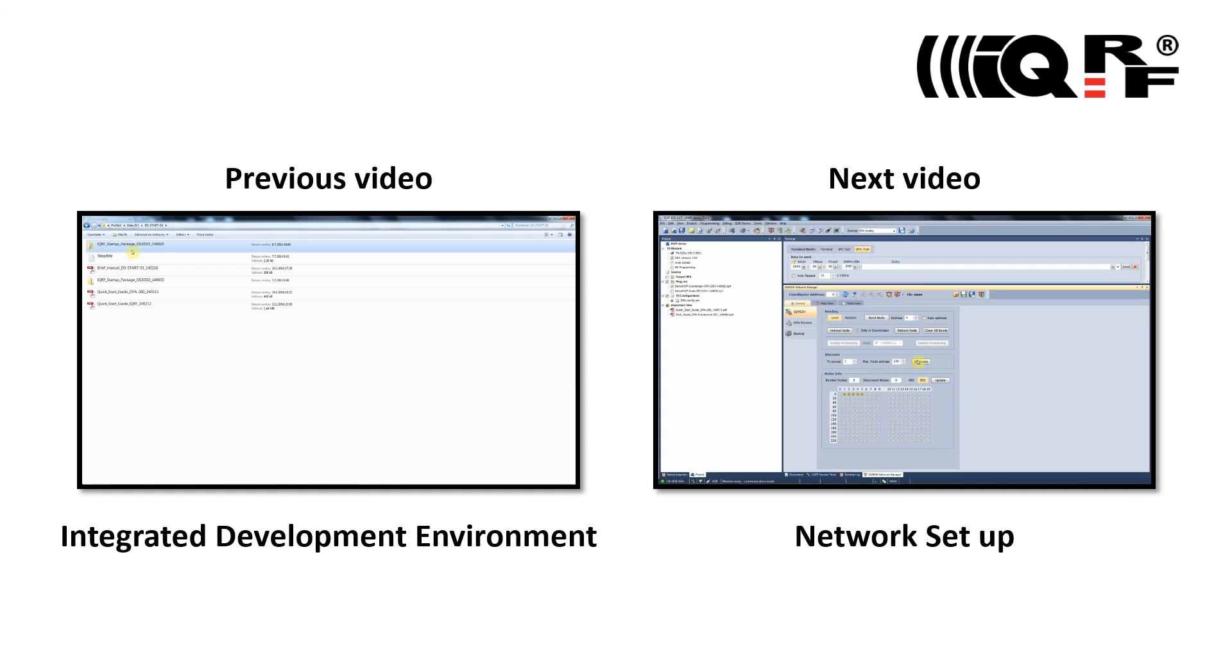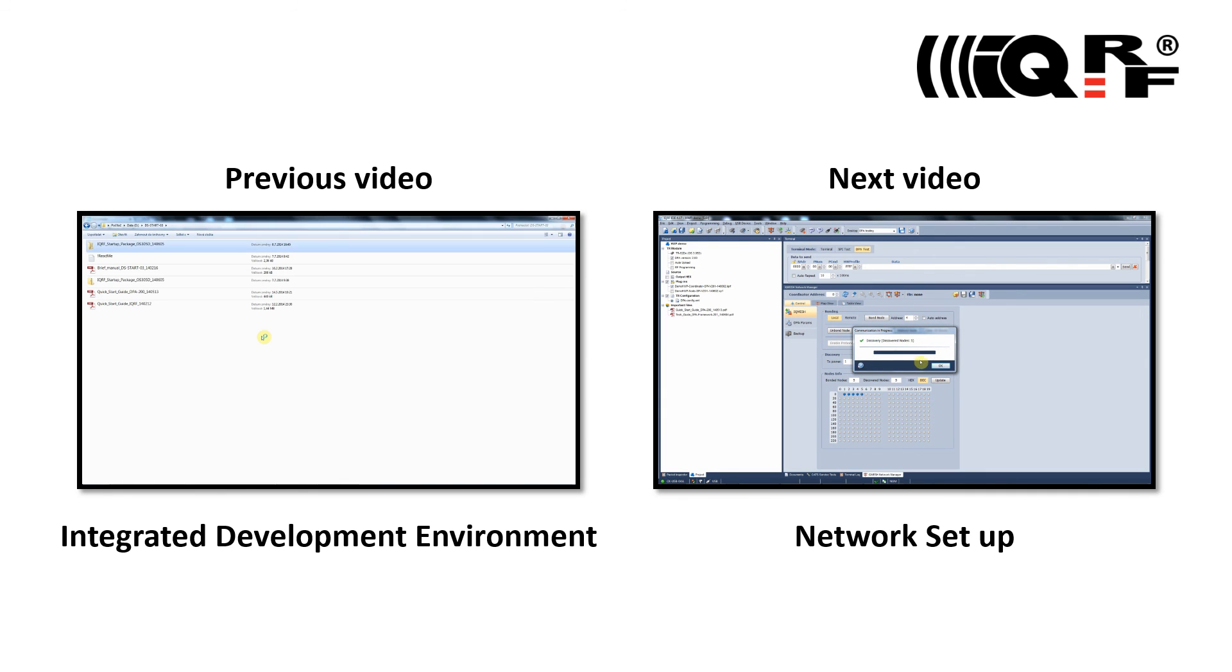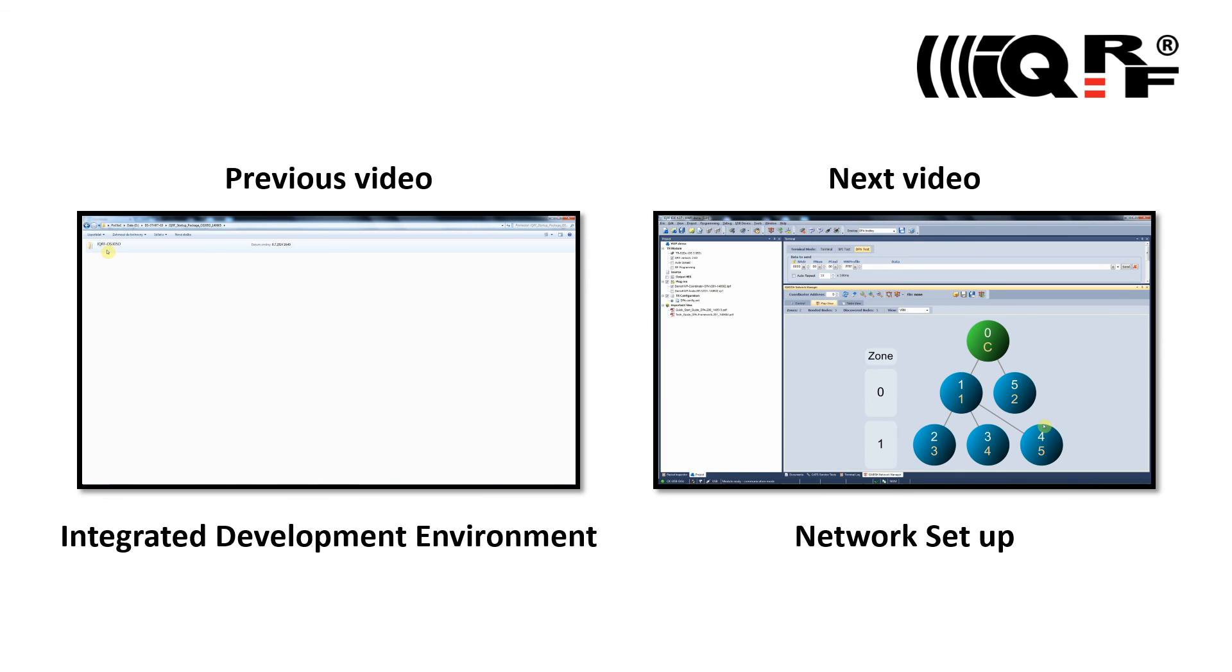This video is just a small piece of a complete IQRF video tutorial set. To get a full picture and understanding of the IQRF technology please watch previous and following IQRF tutorials.